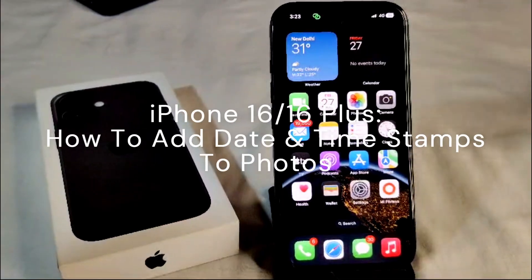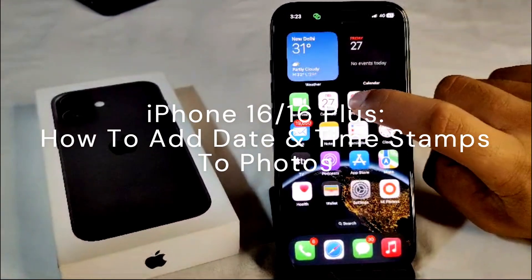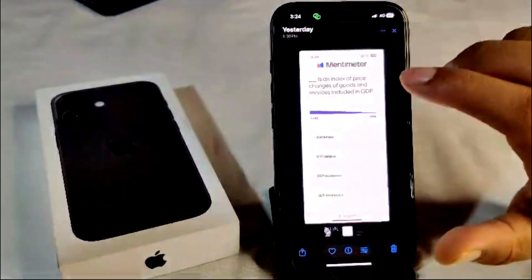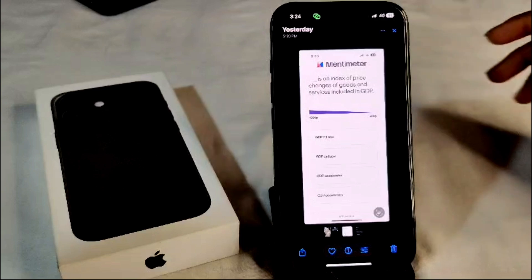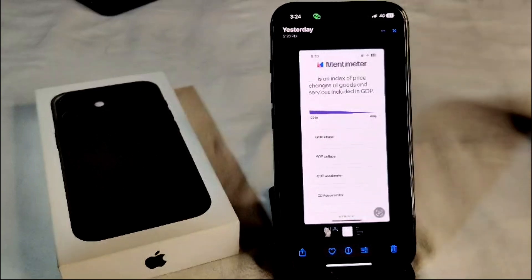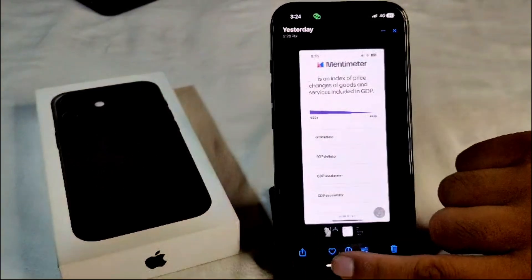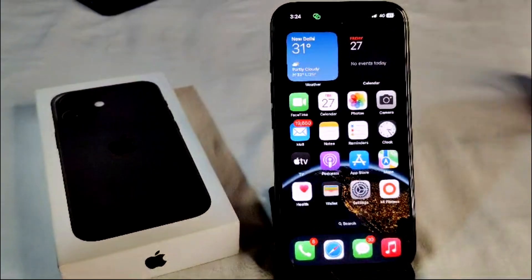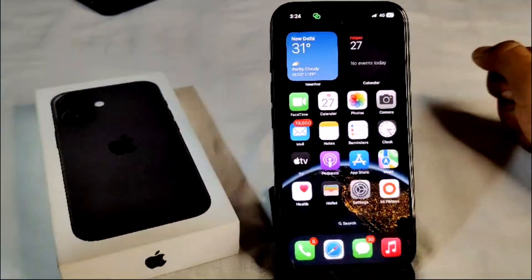If you want to add a date and time stamp on your photos in iPhone 16 or 16 Plus, there is no direct way to stamp the date and time on your photos. You need a third-party app — it's called Date Stamper.